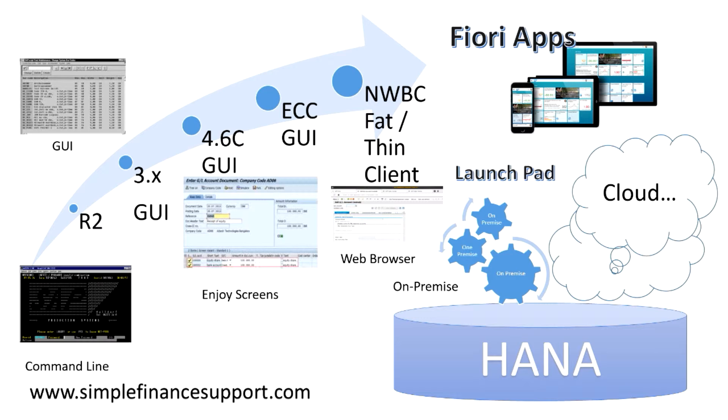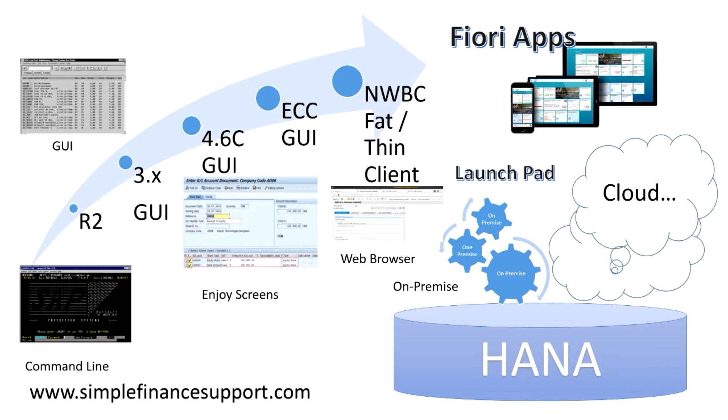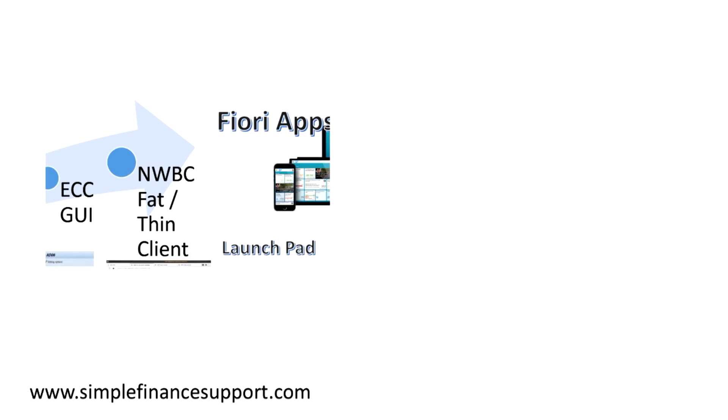This is the evolution from all the way from command line interface to the Fiori applications. SAP has gone a little bit further to combine ECC GUI and NWBC kind of access and also the Fiori apps. All these, if you see, ECC GUI which is typical graphical user interface, and NWBC fat and thin client kind of architecture, and then the Fiori apps.